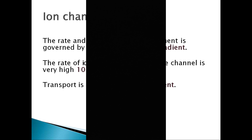The rate of ion transport through the channels is very high — almost 10 to the power of 7 ions per second pass through the channel — and transport is always down the gradient.